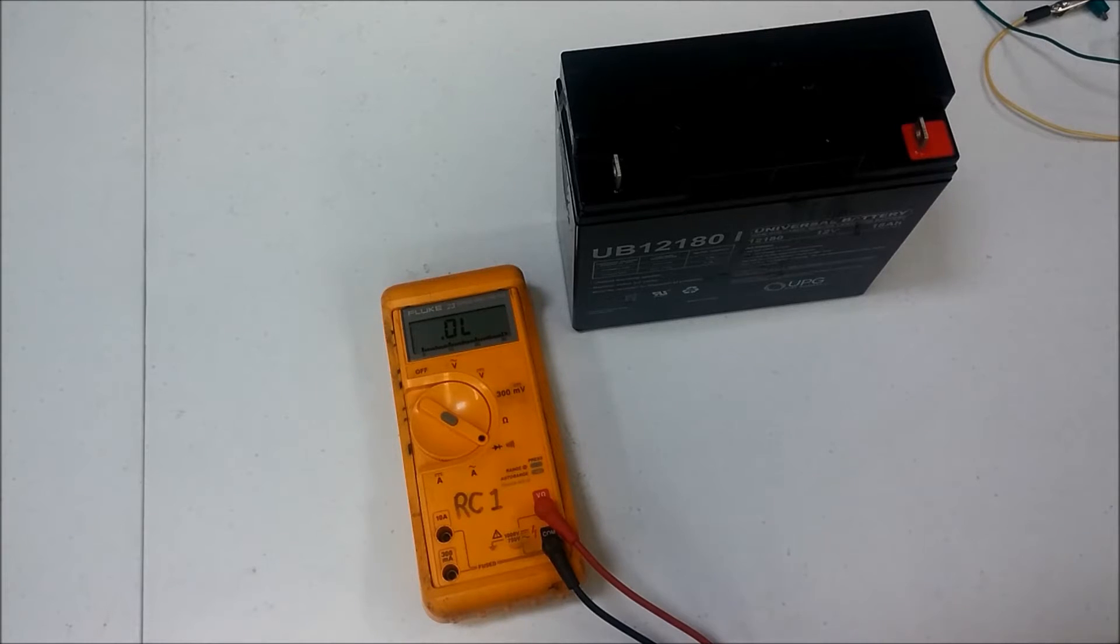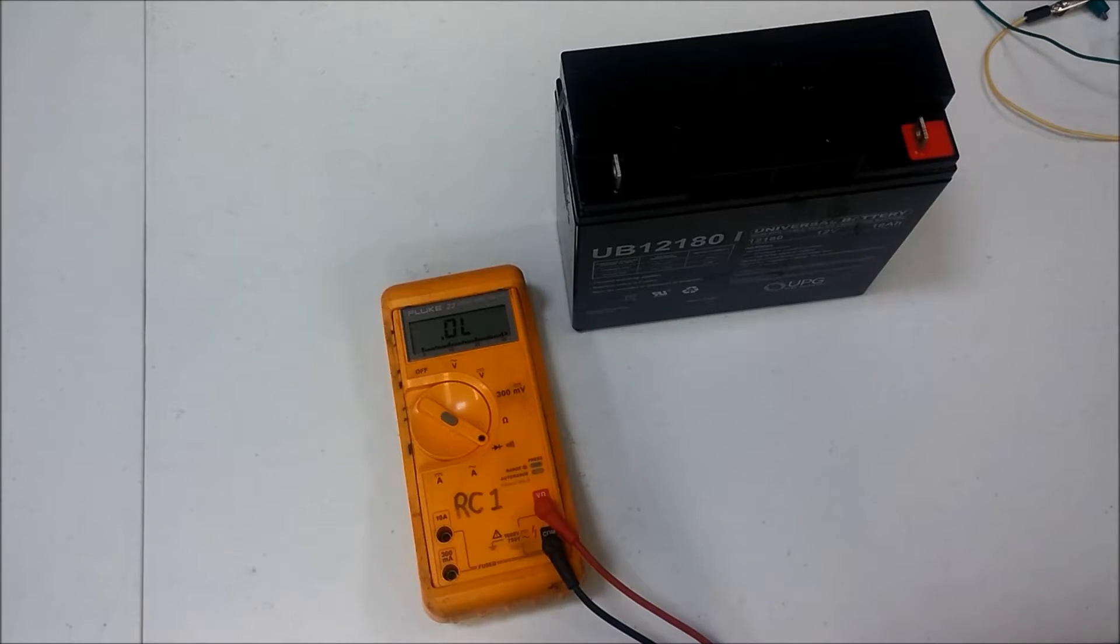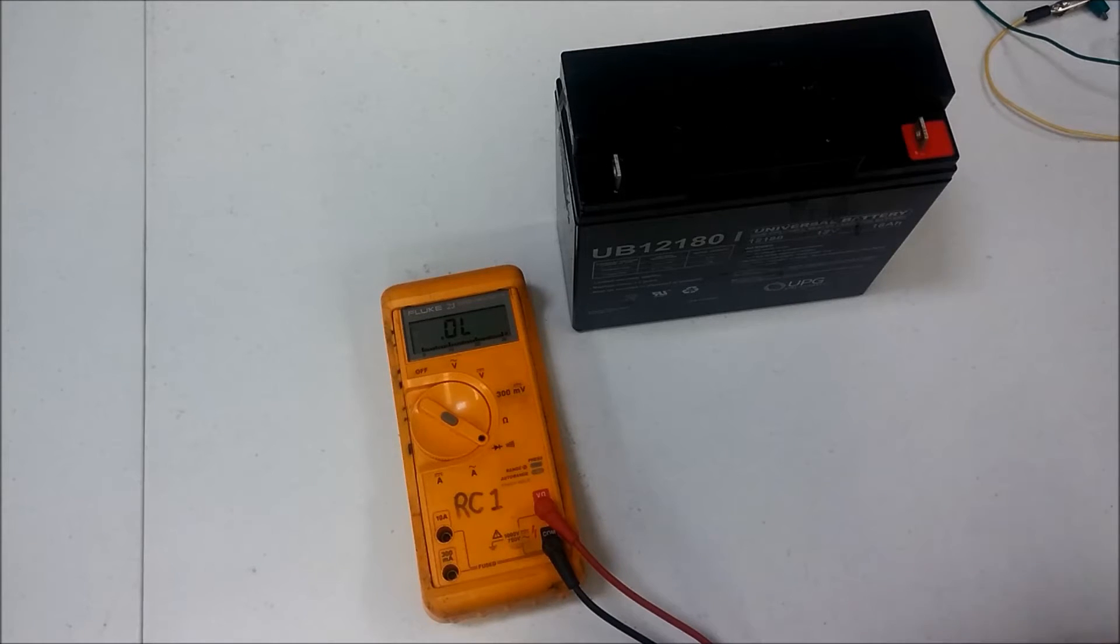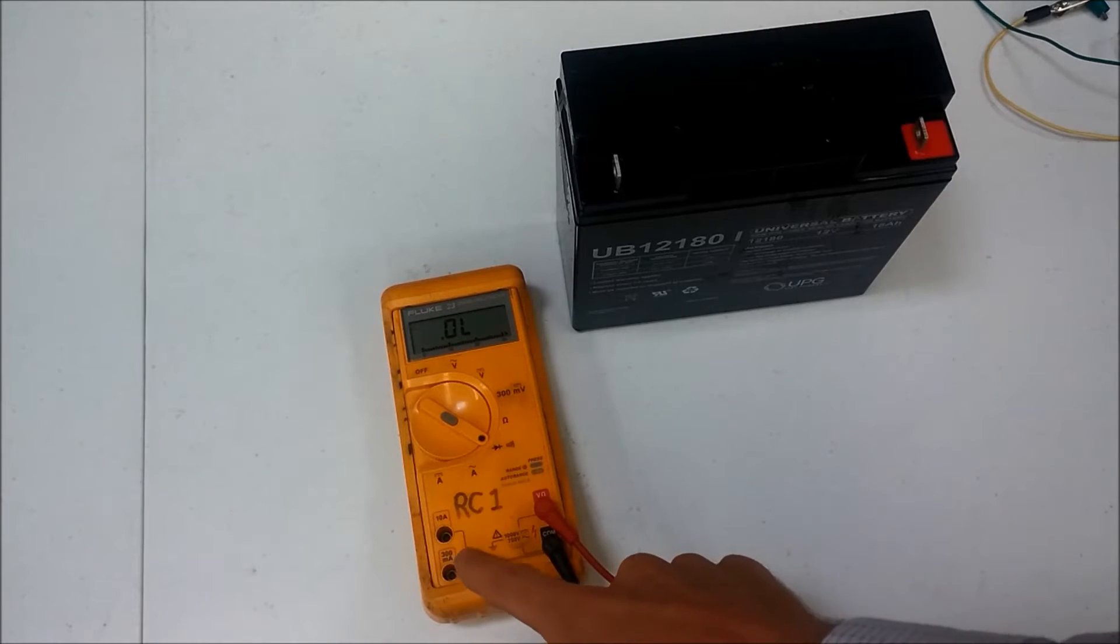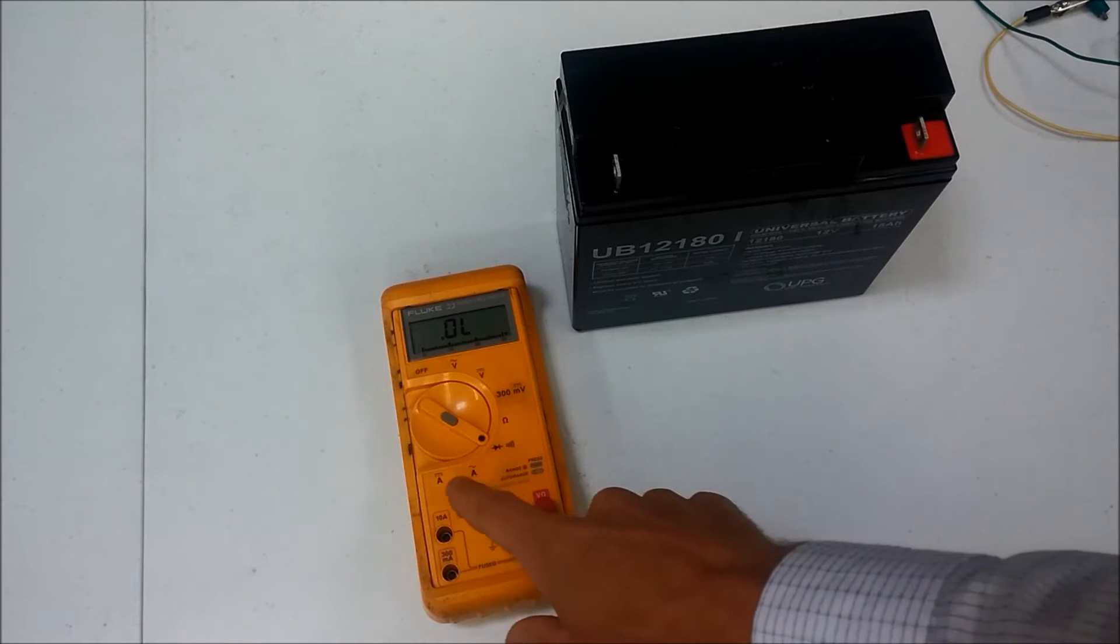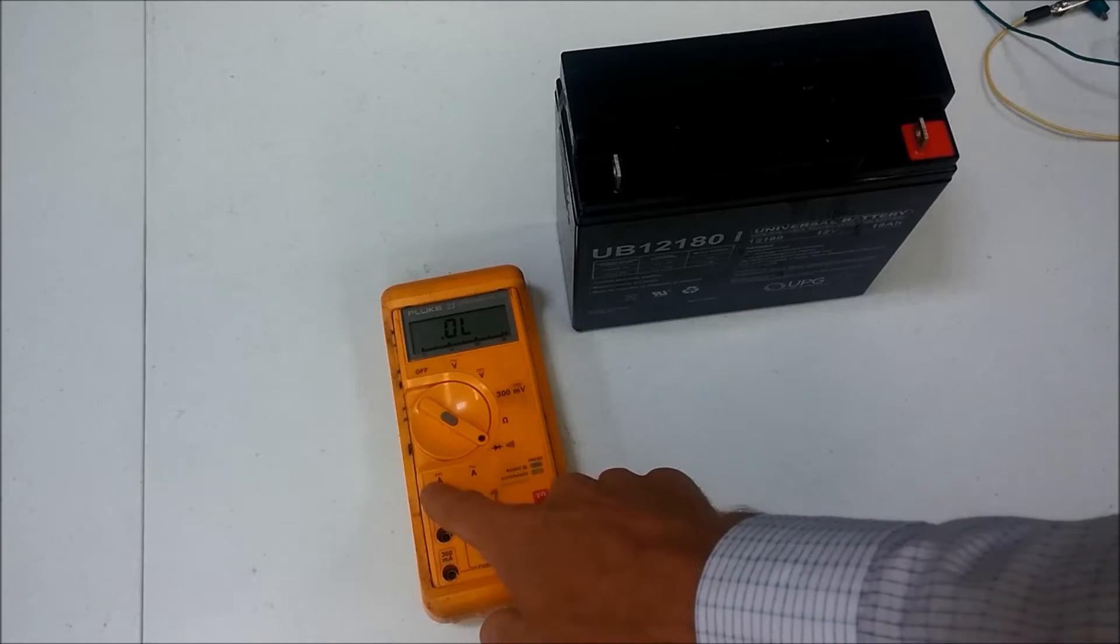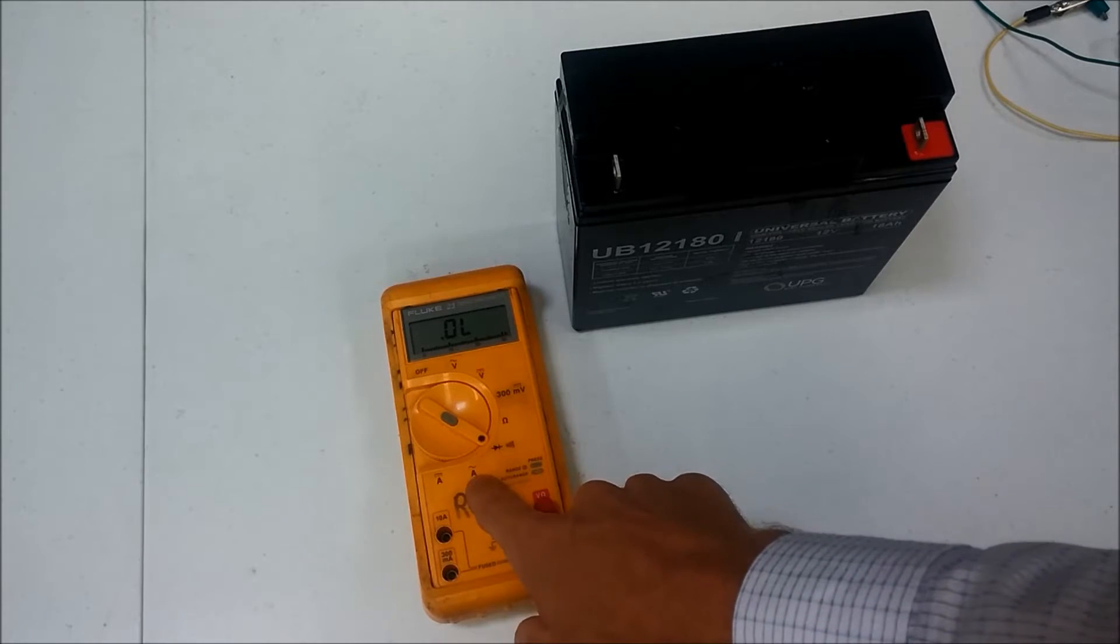This video is the third part of a series on how to use the multimeter. In this portion I'm going to explain how to use the ammeter or how to measure current with the multimeter. And that's done by selecting one of these two settings here.